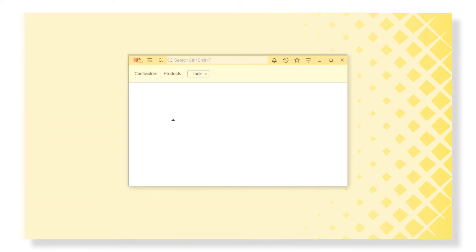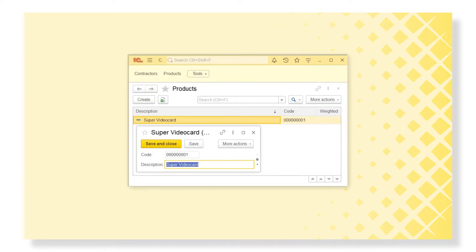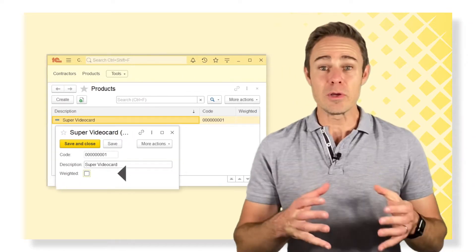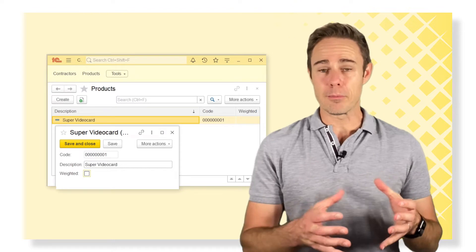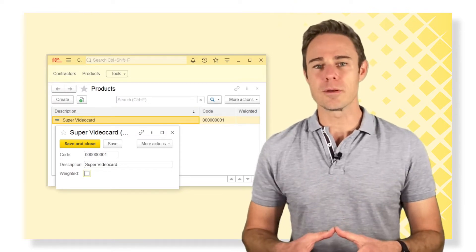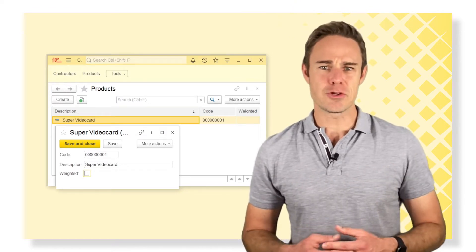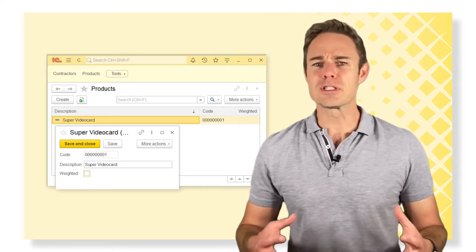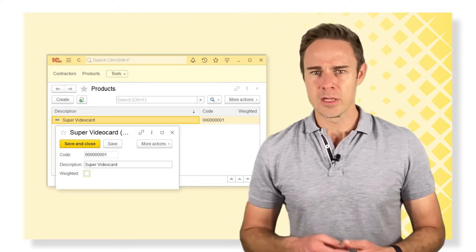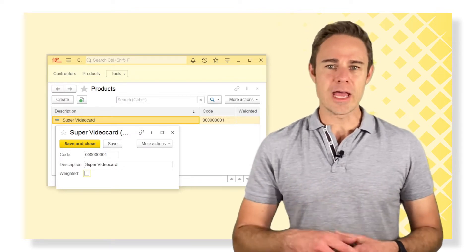And here is our new attribute in the 1C Enterprise mode. Here we choose if our product is weighted or not. Let's talk about these attributes more precisely. We've just added our own attributes.